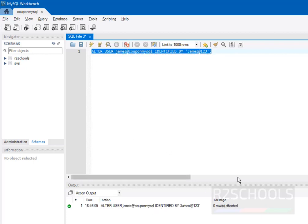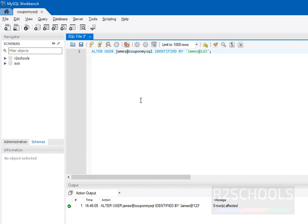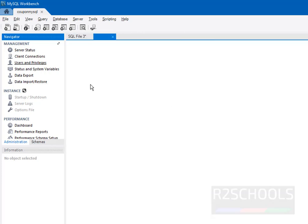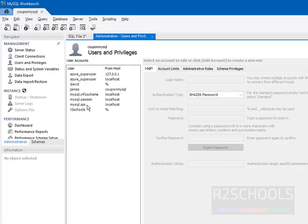This is one way to change or reset the password for a user in Azure MySQL Server. Another method is: just click on Administration, then click on Users and Privileges. Wait, it is going to load this list of the users. Then click on the user.